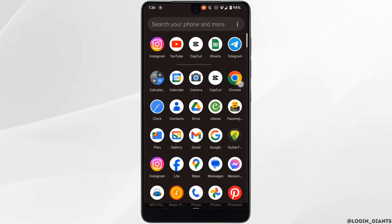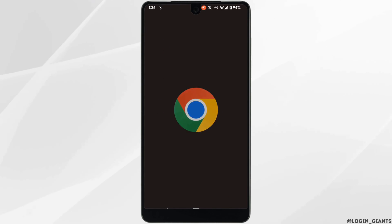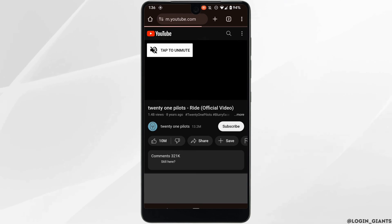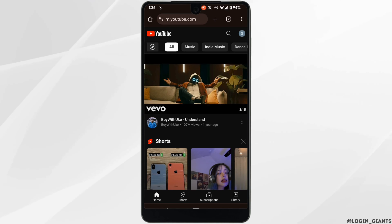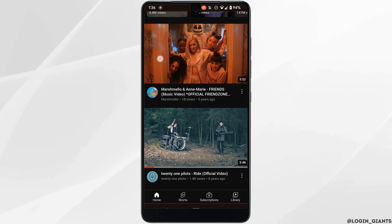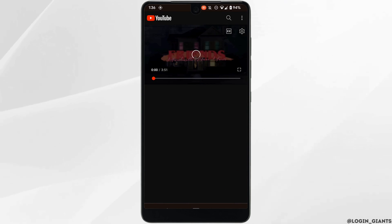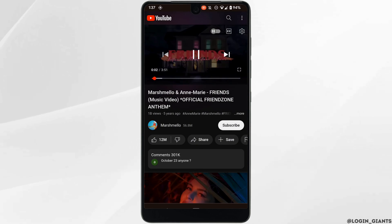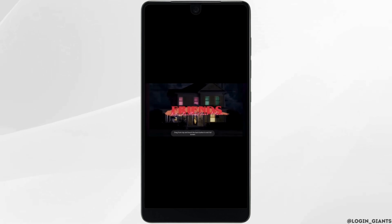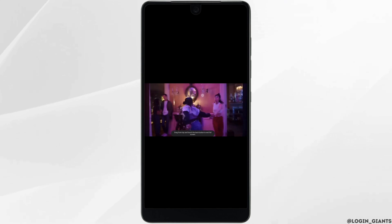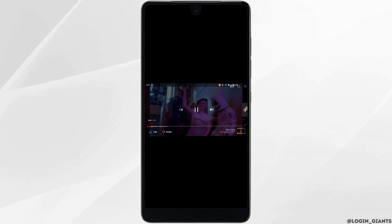In that case, go back and head over to any web browser and navigate to youtube.com. It will land you on the interface. Click on the video that you want to play in picture in picture, tap on the video, and click on the full screen icon.